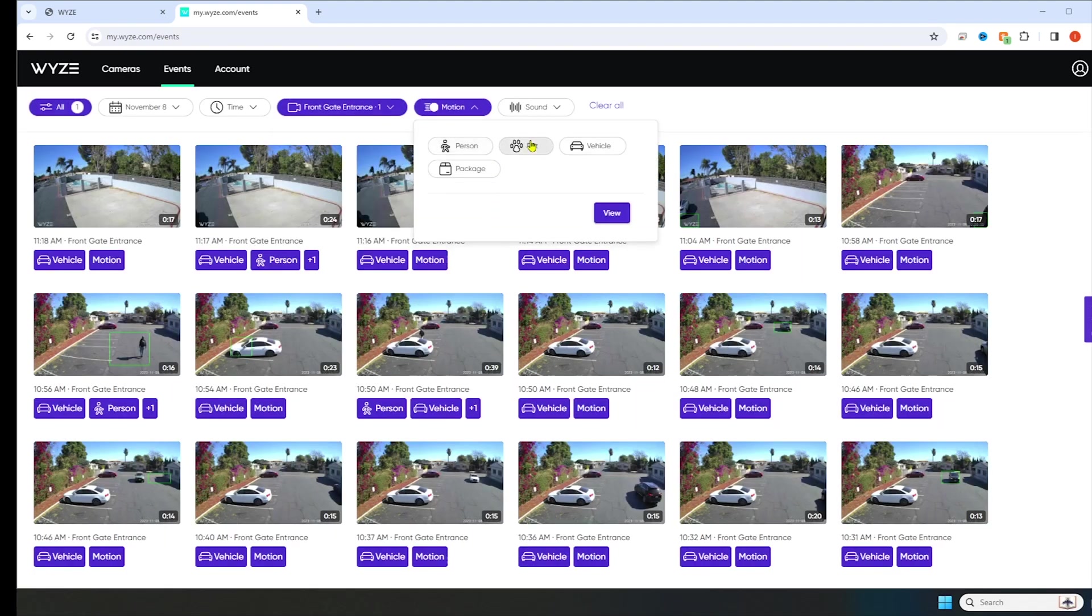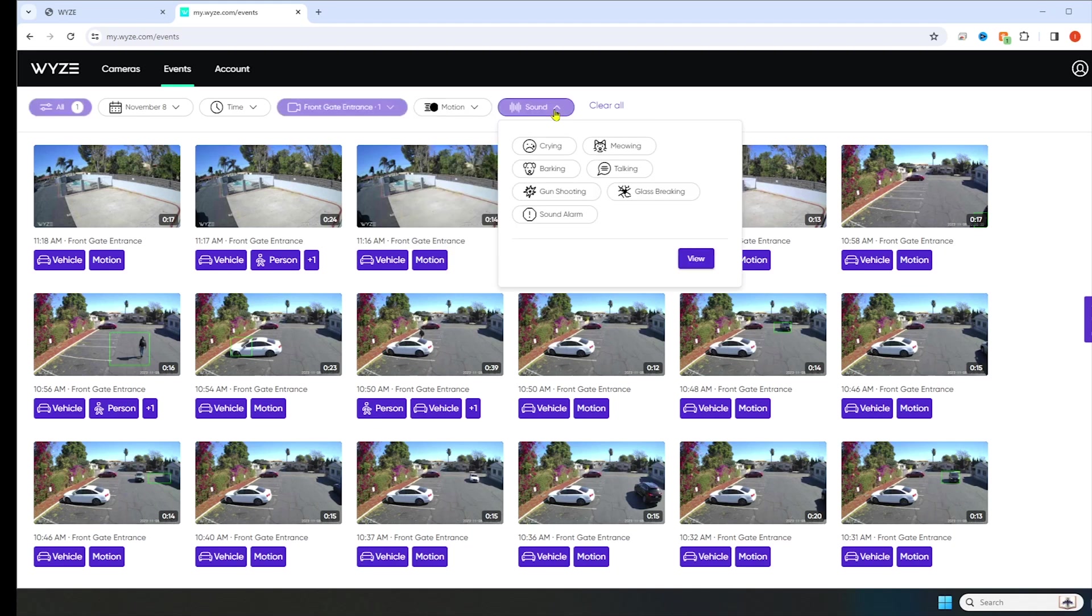Motion, person, pet, vehicle, and package. And then sound has different options. Crying, meowing, talking, glass breaking. So pretty cool.